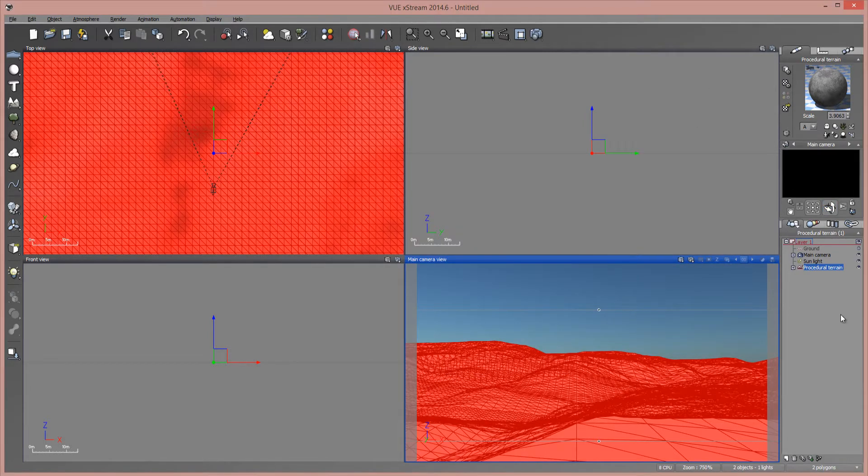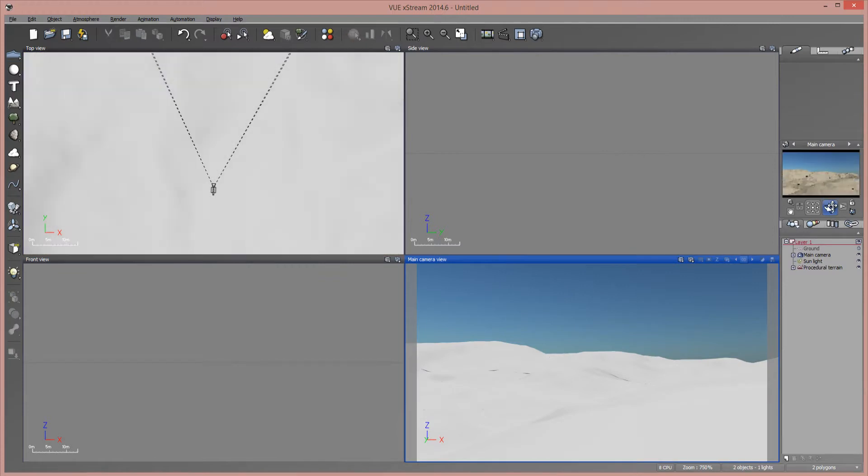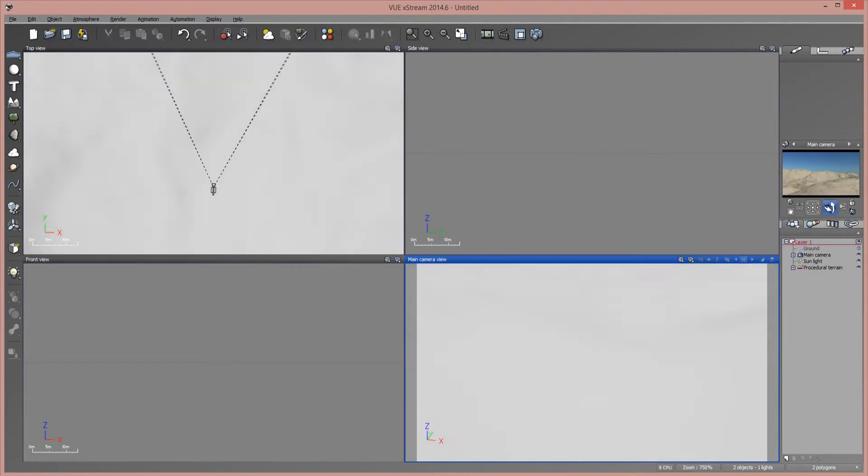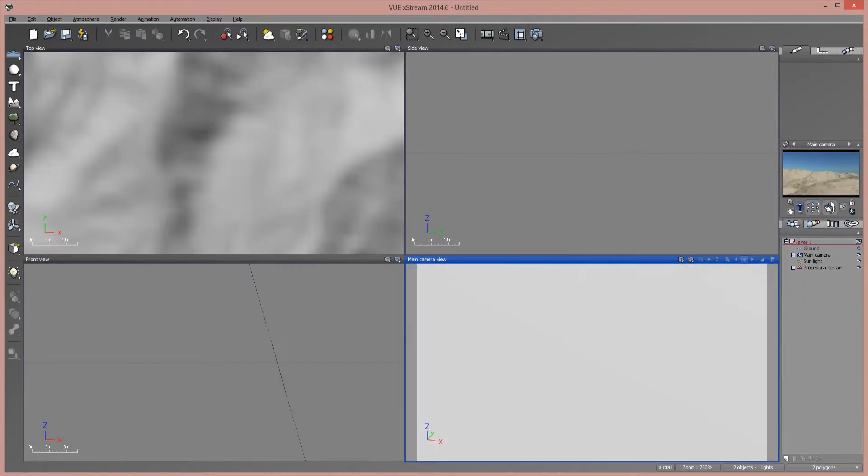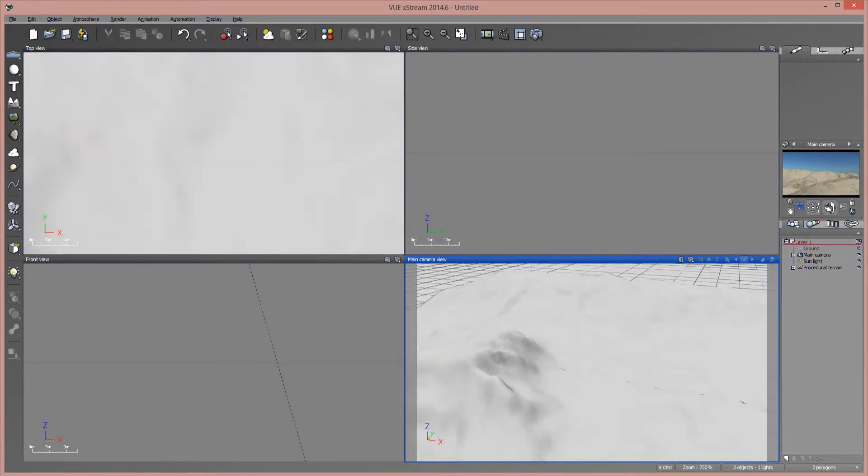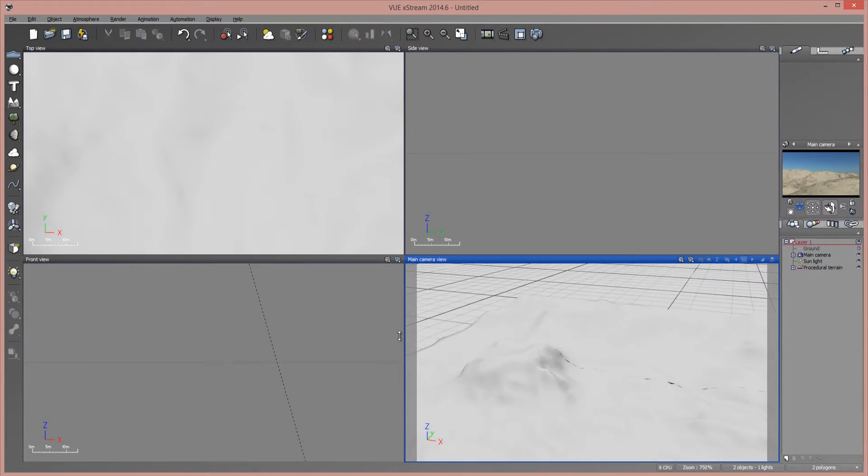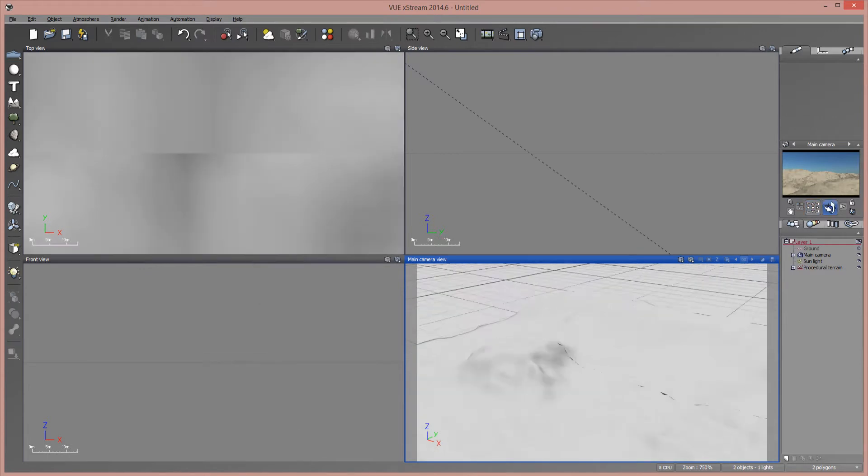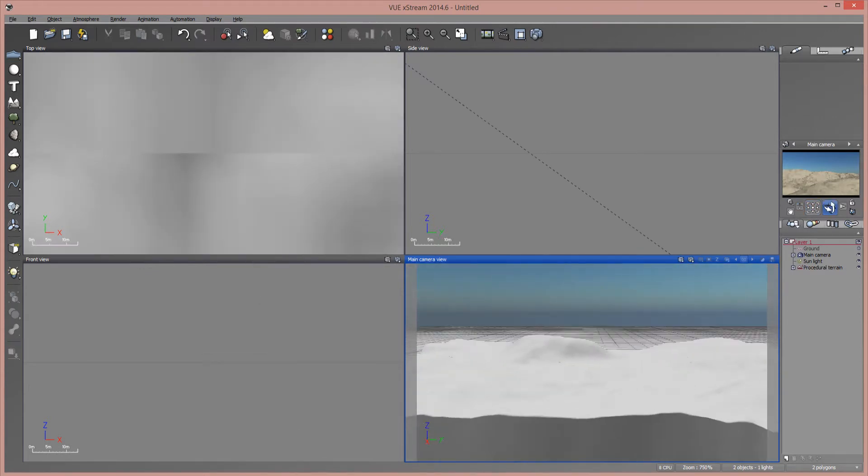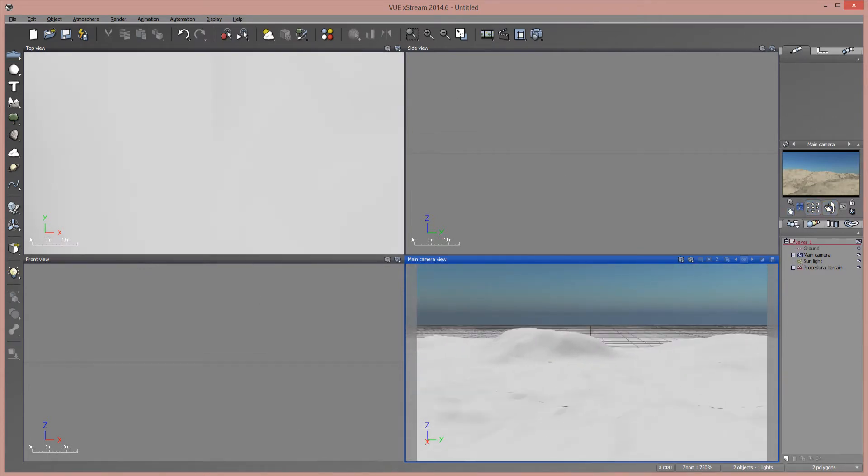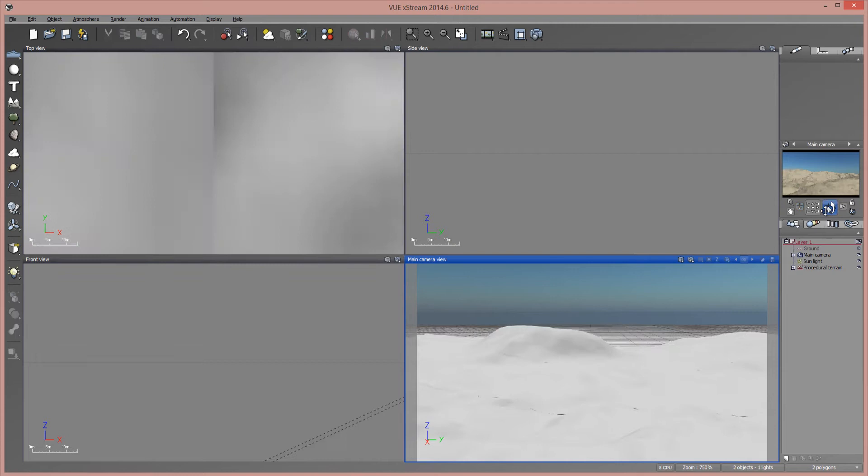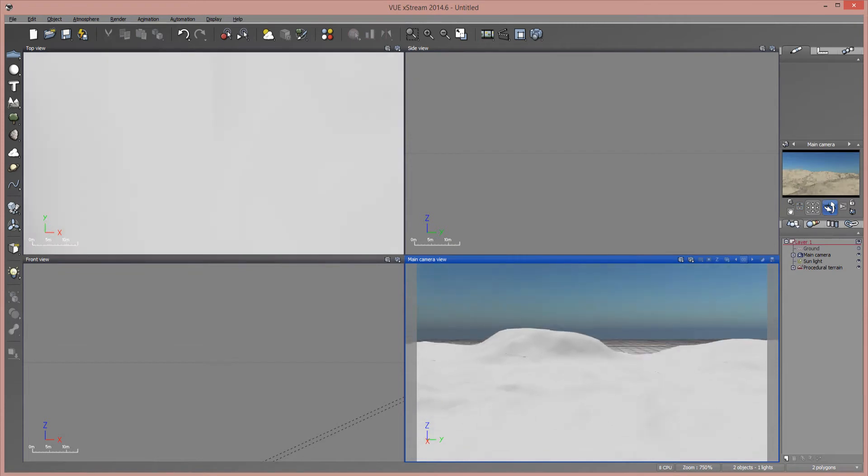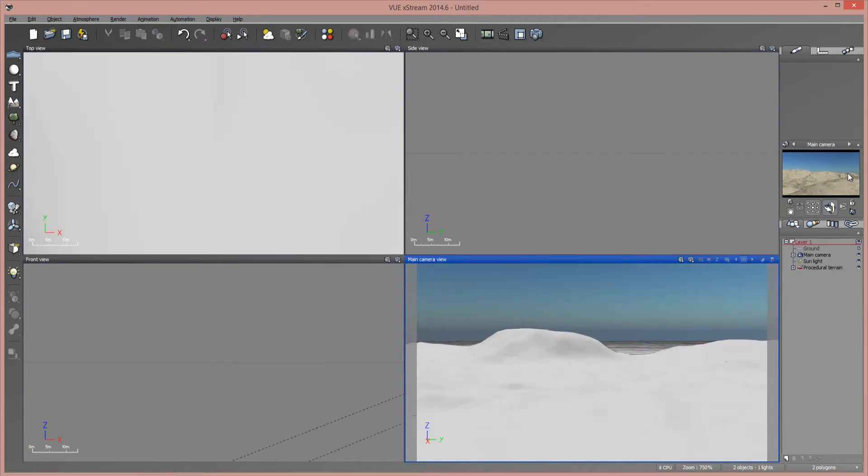So what I have here is a landscape that I created in World Machine, imported into Vue in the typical manner. Whether you're using a procedural terrain with a map to object or just a standard terrain, it doesn't really matter, it'll work either way.